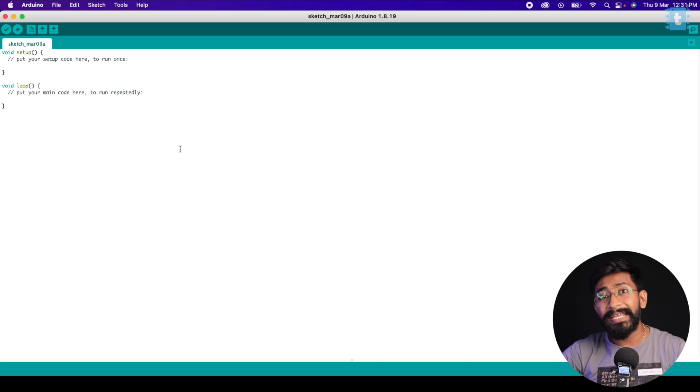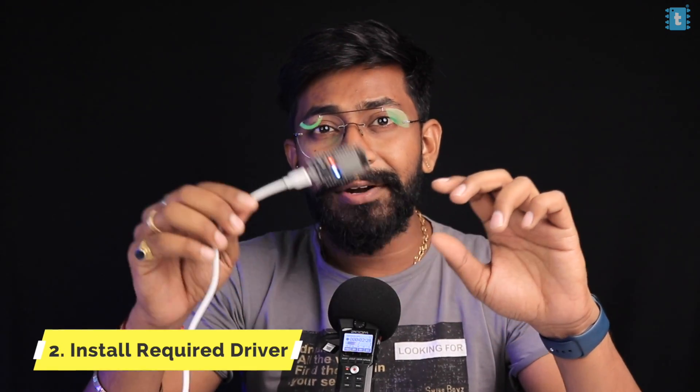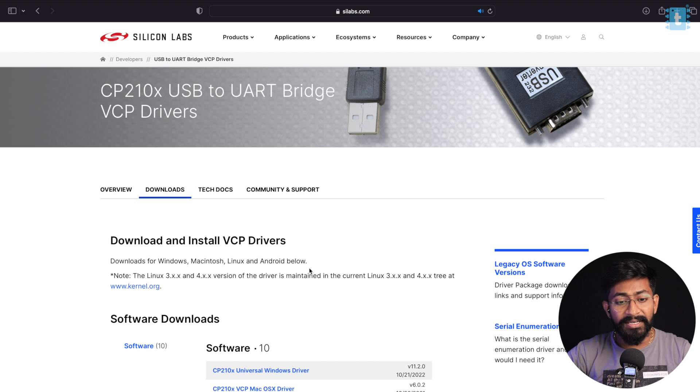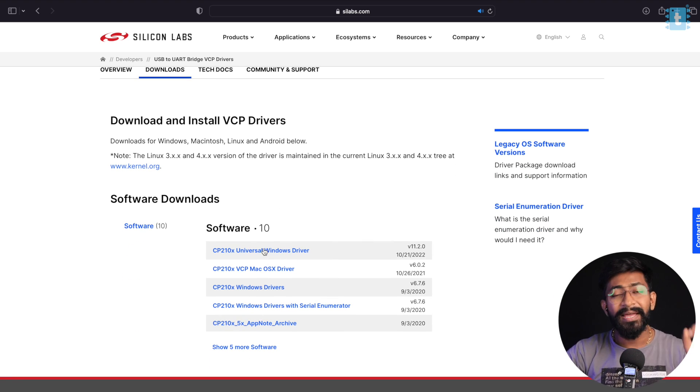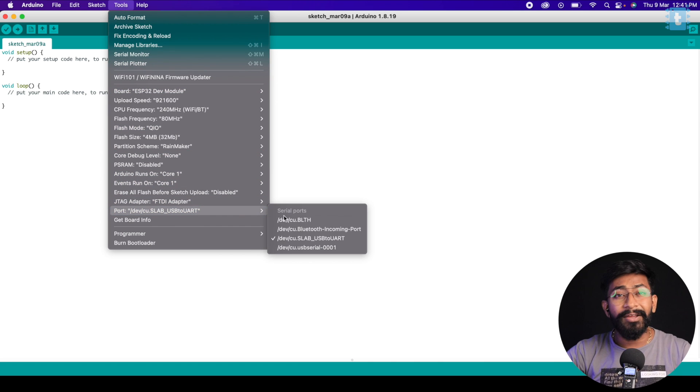One more thing to install is the driver for your ESP32 board. Many uploading errors or COM port visibility issues come from either a charging-only micro USB cable or a missing driver. For this ESP32 board, you need the CP2102 driver from Silicon Labs. Download it based on your OS, install it, restart your computer, and the COM port will start appearing in Arduino IDE.